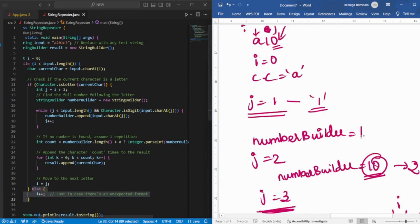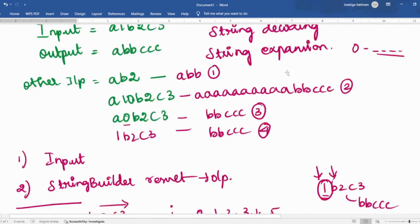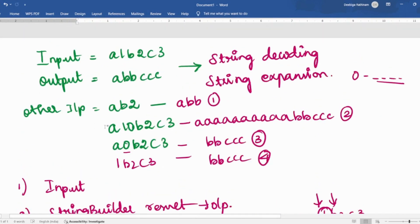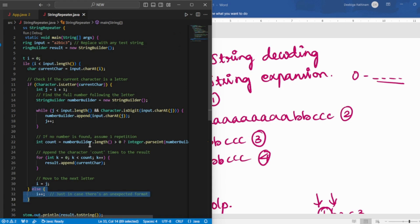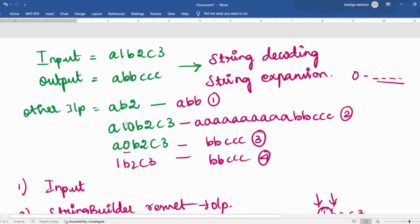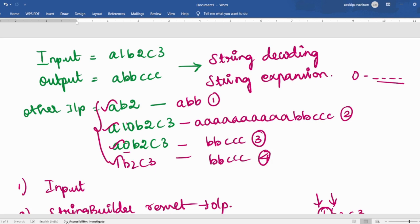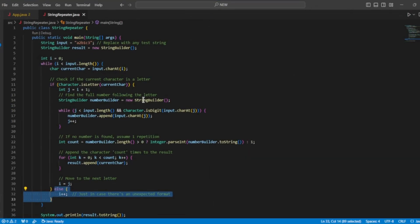I hope this was understandable. I have explained the dry run for you. These are all the edge cases. We have seen A10B2C3 edge case and the normal A1B2C3 case. If A0B2C3 comes, the numberBuilder will have '0', count will be 0, the for loop won't run, and that character will be ignored. I want you to run this code for all of these edge cases and do the dry run by yourself one more time. If this video was really understandable, please mention it in the comment, please like, and if you didn't understand any part, ask your doubts in the comment section. I'll try to reply as best as possible. I will see you in another video — till then take care and bye bye.